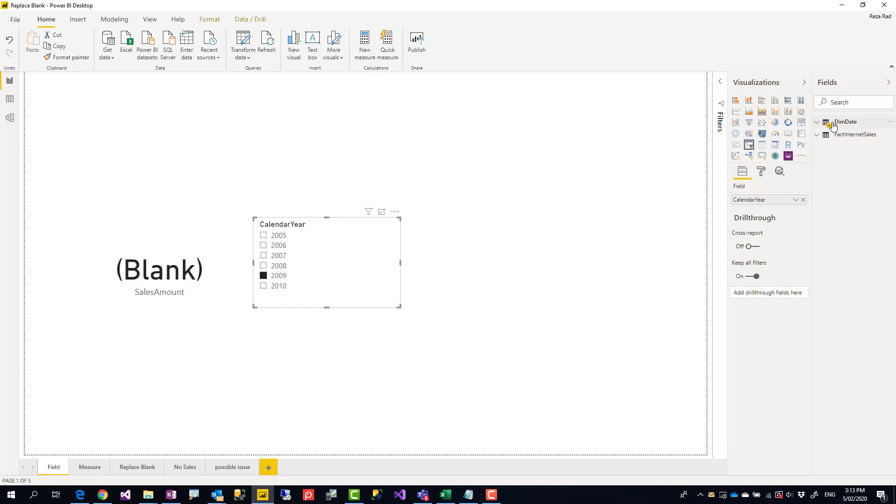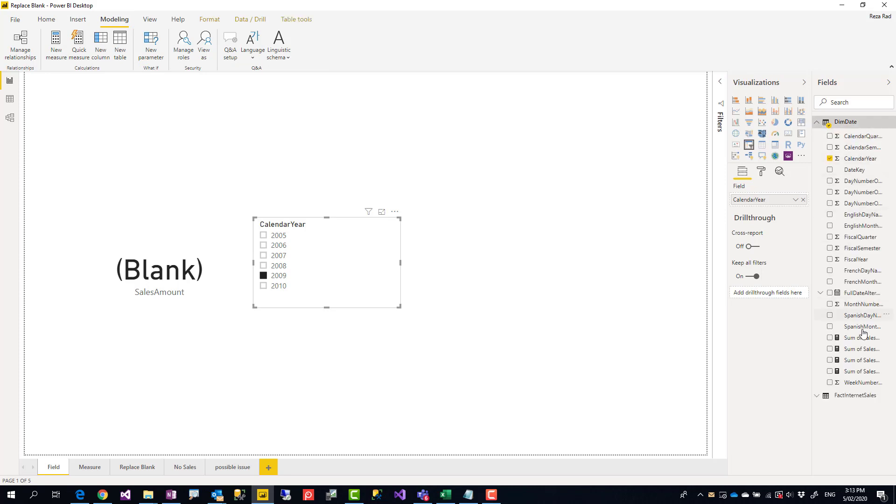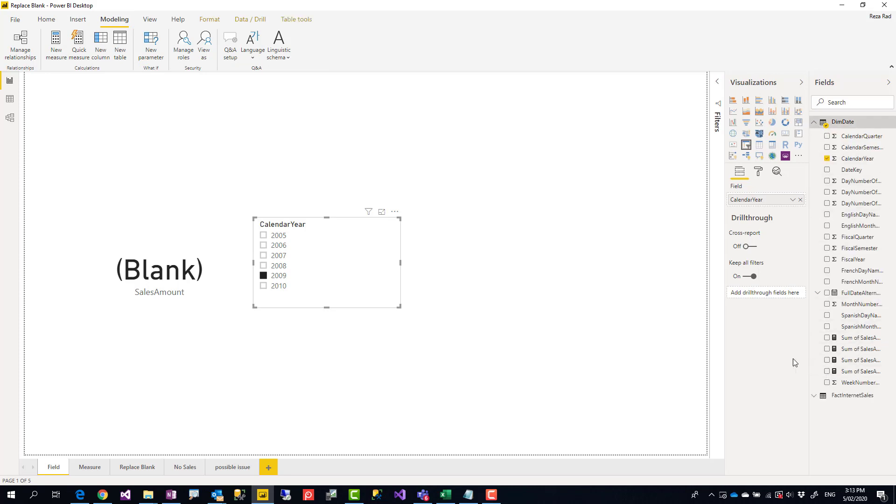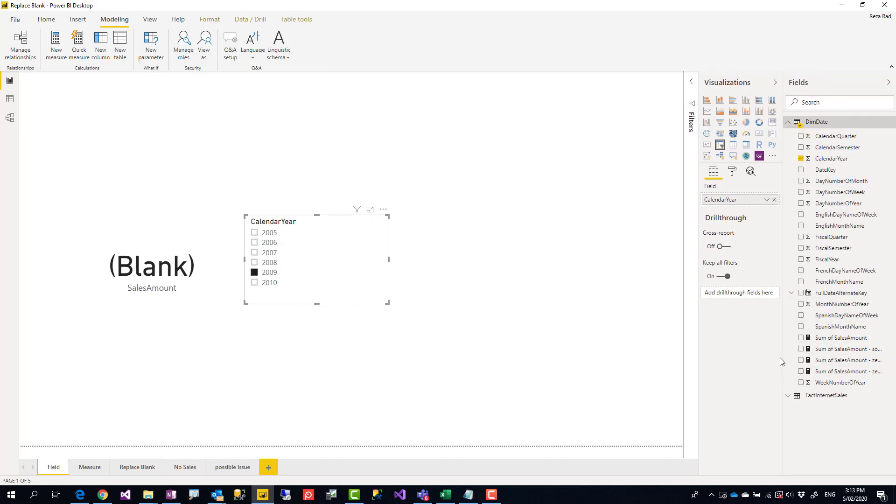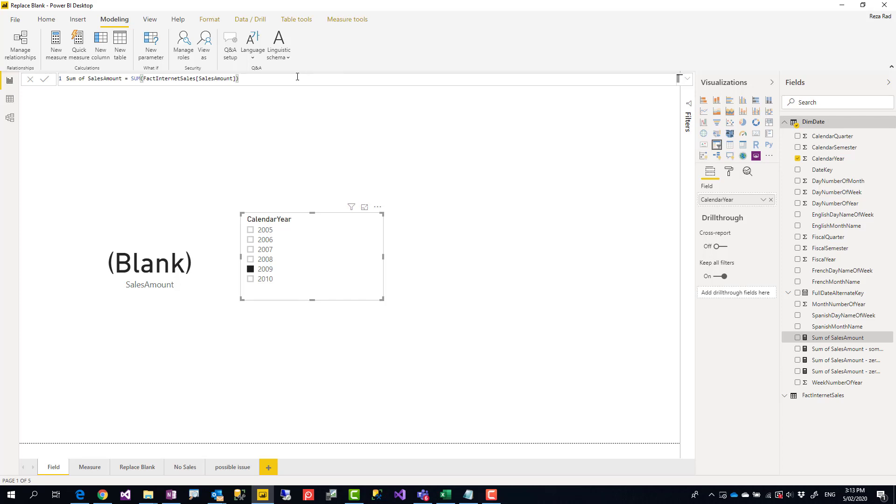Here I have some sample measures created. For measures, it doesn't really matter where you create them. You can create it in the date table. Some people prefer to have it in its own measure table.